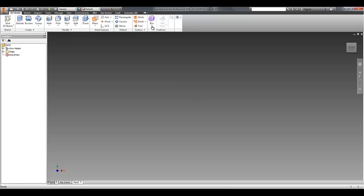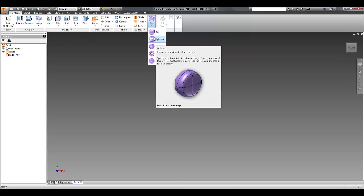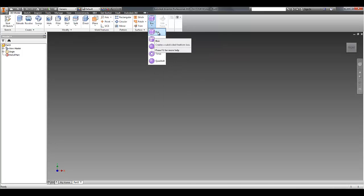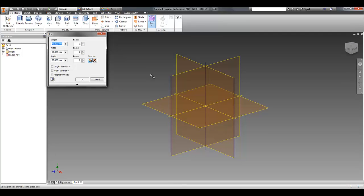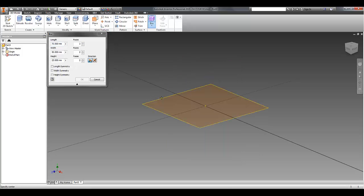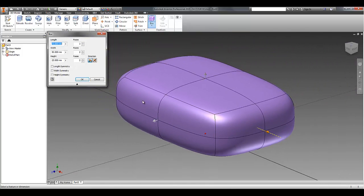So on this little tab here, you can see you've got a number of different primitives. So you just pick the one that's closest to the shape you want to end up with. So for this example, I'm going to start with a box. The familiar plane selection pops up. You pick your reference, and then start to define the overall geometry.